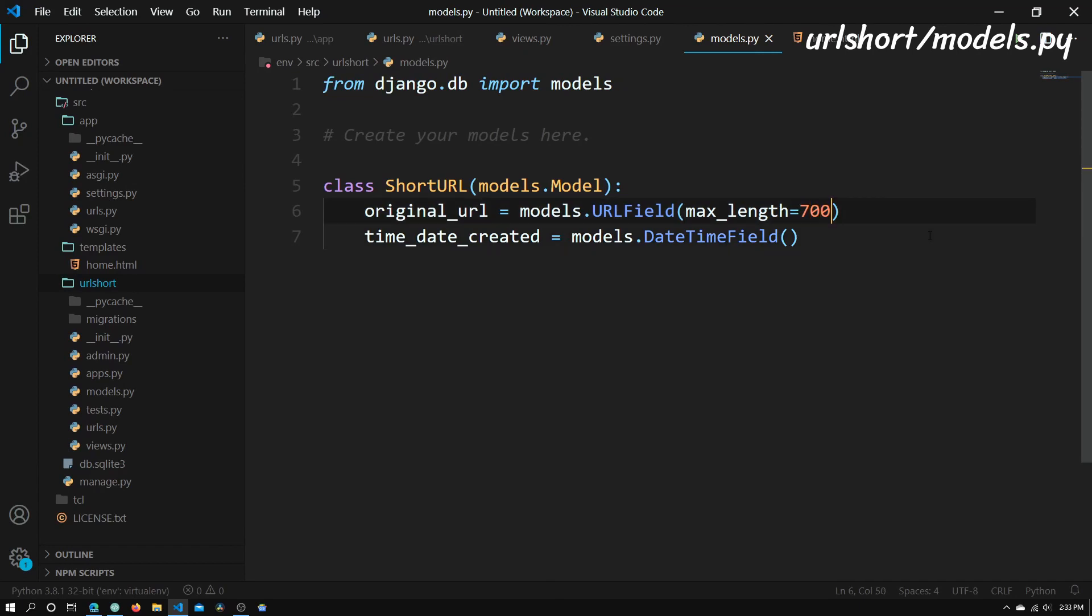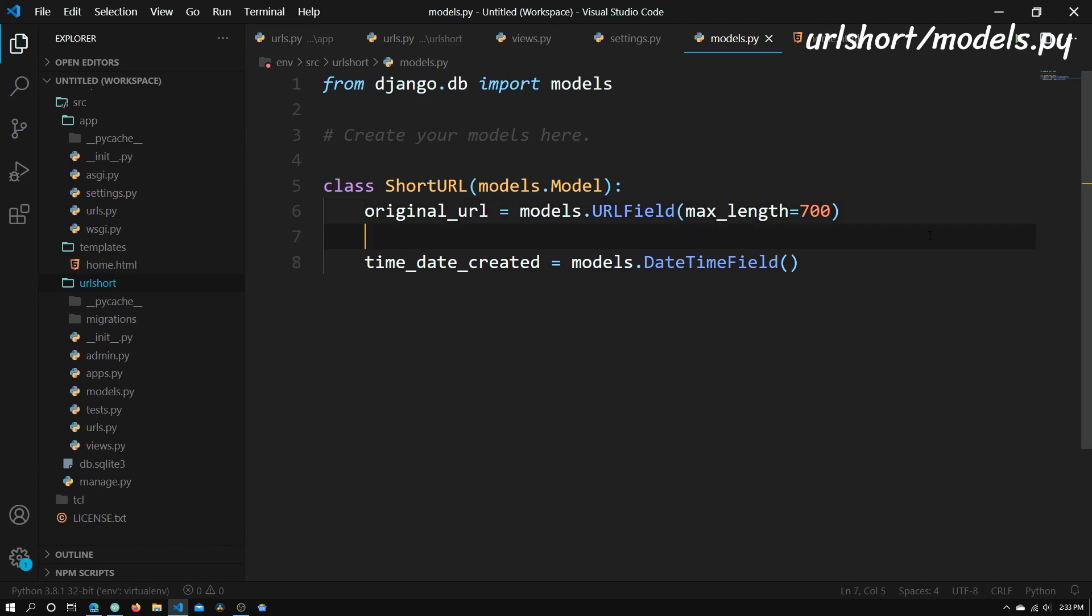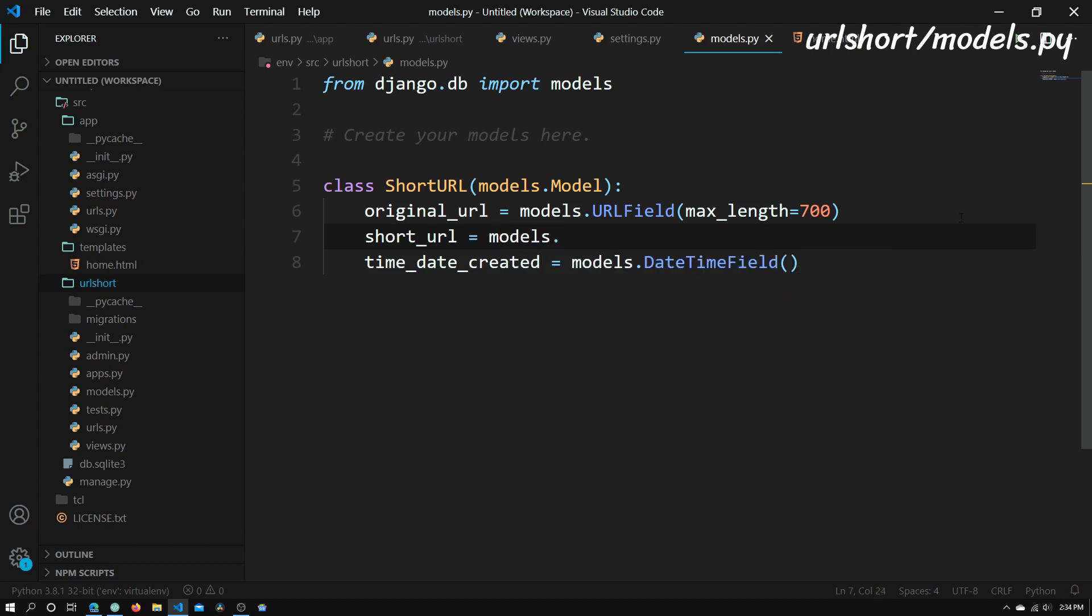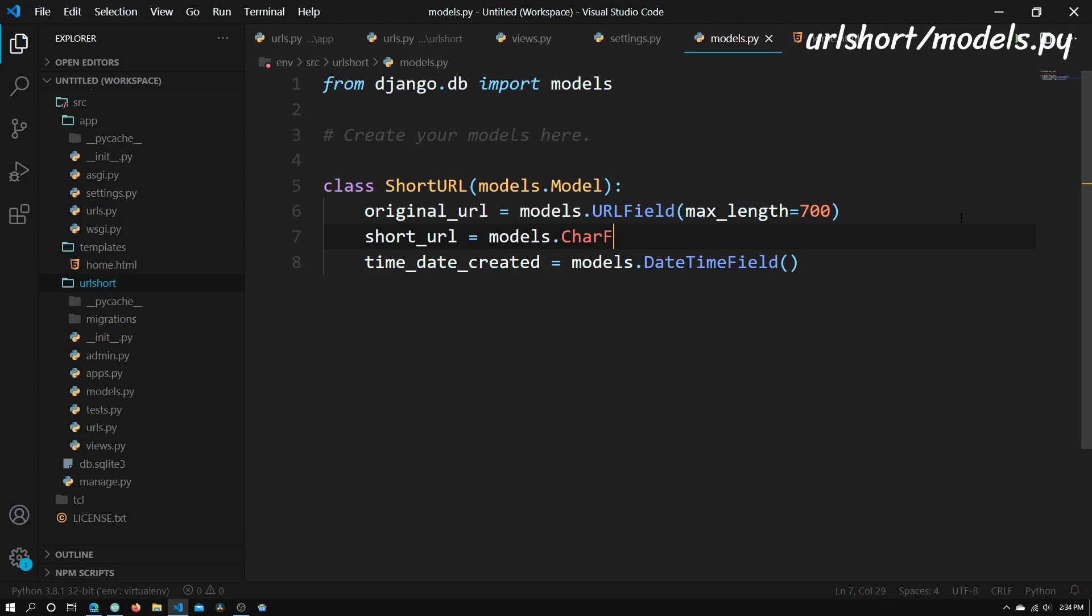And actually, right under original URL, we can just put the actual short URL. So to do that, we just need to type in short_url equal to, and we're going to have a character field. That way, if we change the domain, we don't need to change all of the data points in our database. So we're just going to have a models.CharField, and we're going to have a maxLength on this for about, let's say, 100 characters.